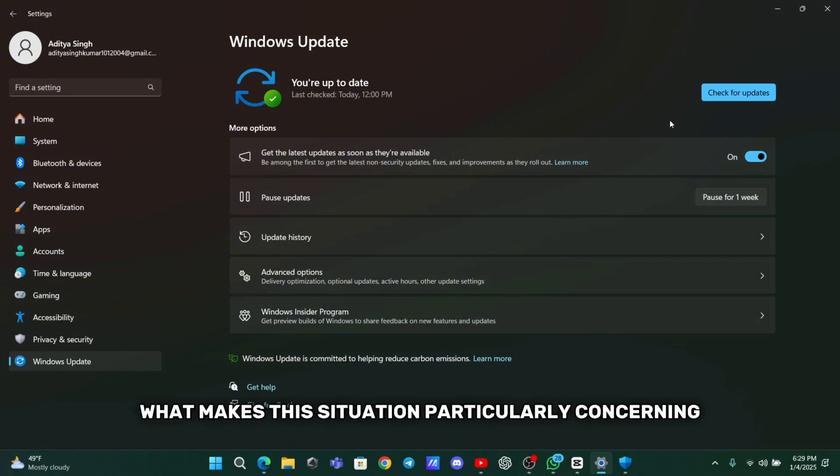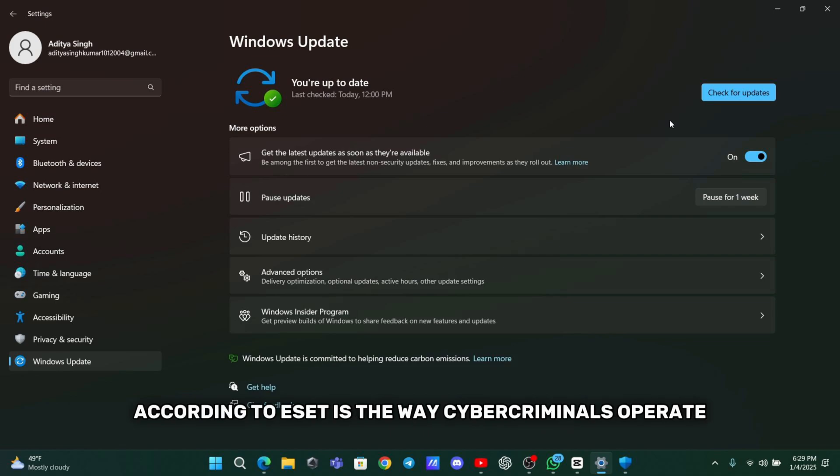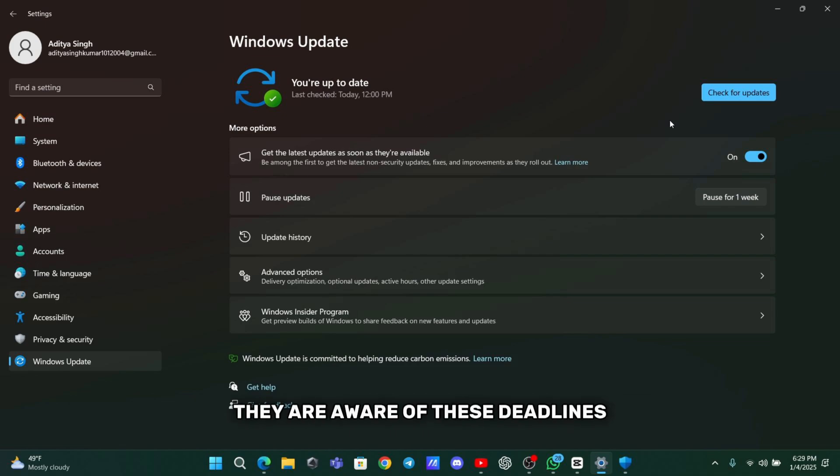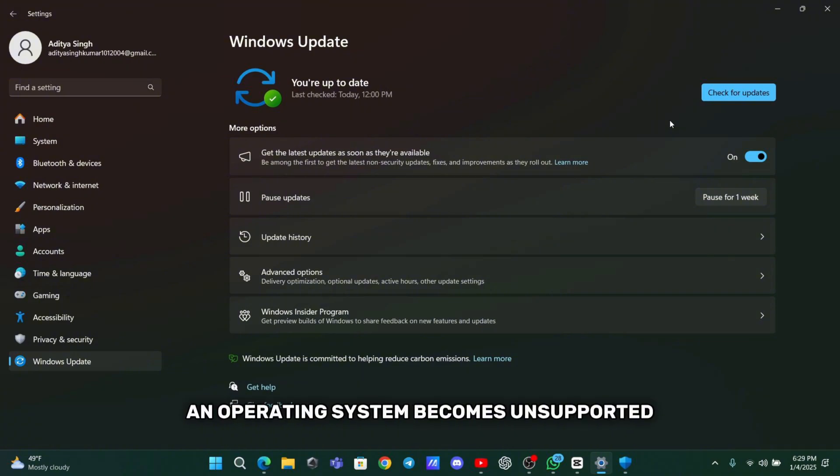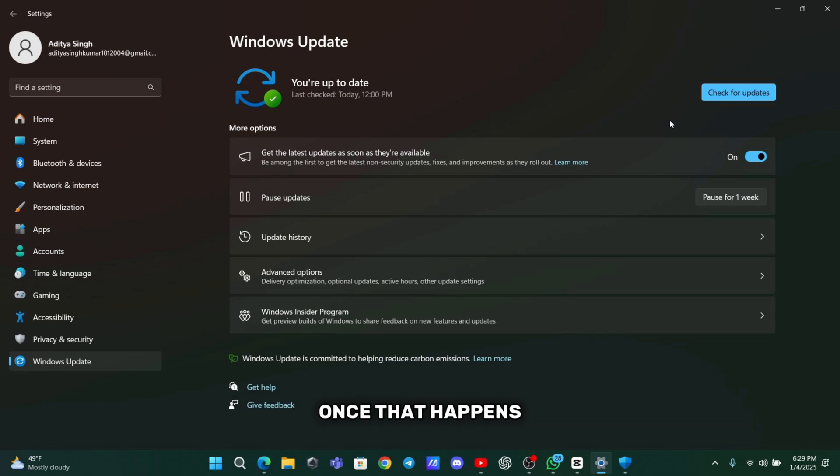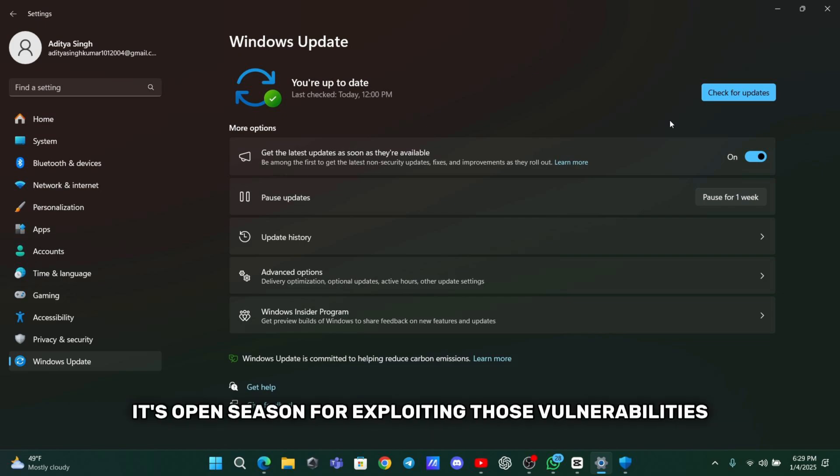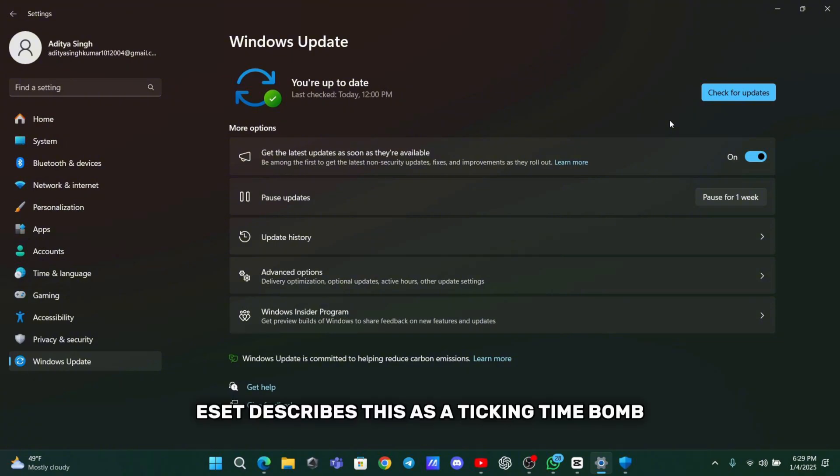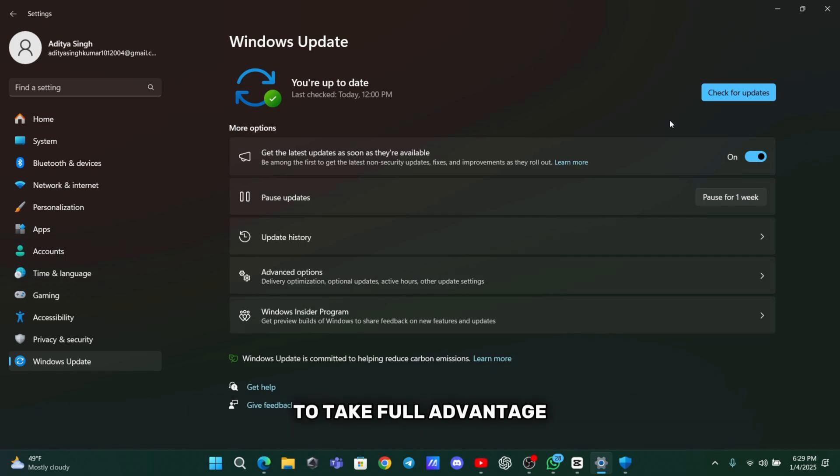What makes this situation particularly concerning, according to ESET, is the way cybercriminals operate. They are aware of these deadlines and often lie in wait for the moment an operating system becomes unsupported. Once that happens, it's open season for exploiting those vulnerabilities. ESET describes this as a ticking time bomb, with hackers likely preparing in advance to take full advantage of the millions of devices still on Windows 10.